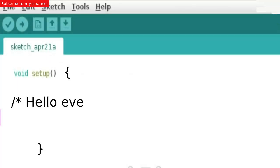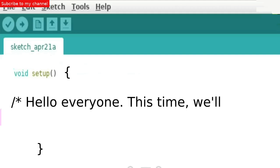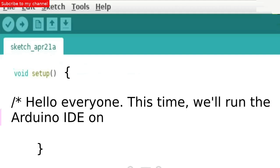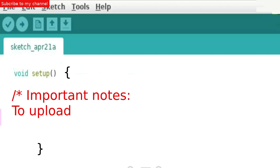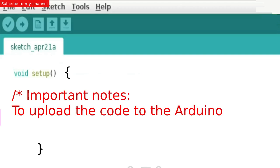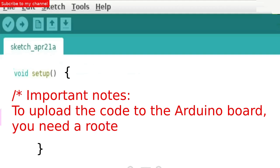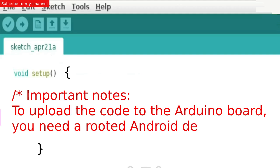Hello everyone! This time we'll run the Arduino IDE on Android. Important note: to upload the code to the Arduino board, you need a rooted Android device.